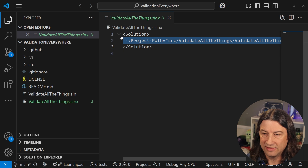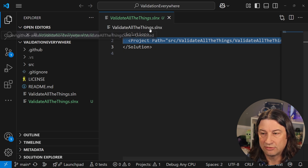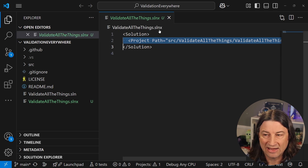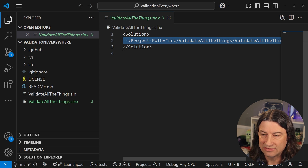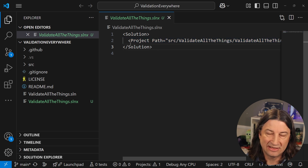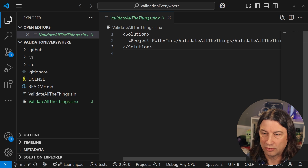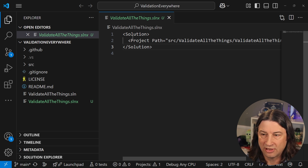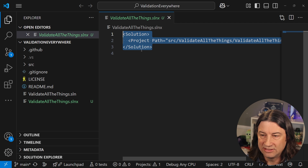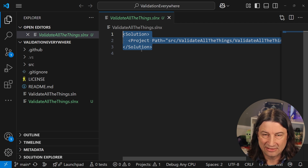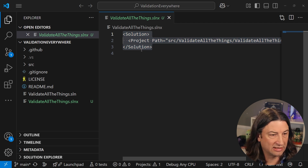You can see the .slnx file is there now. If we open it up in Visual Studio Code, you can see that the 'validate all the things' .slnx file has just three lines of code. Yes, it's XML — it's not JSON or YAML or whatever your preference might be — Visual Studio is still very much invested in XML under the covers. But this is a huge improvement over the existing .sln file format.